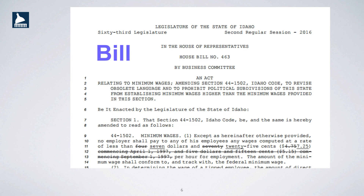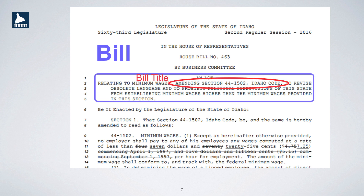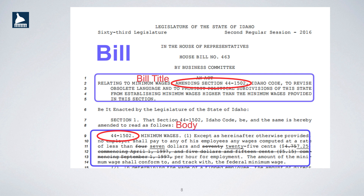Here's House Bill 463. It was adopted into law during the 2016 session. The bill title shows that the bill affects Title 44, Section 1502 of Idaho Code, and the body of the bill shows the changes to the section — adding text with underlines and deleting text with strikeouts.